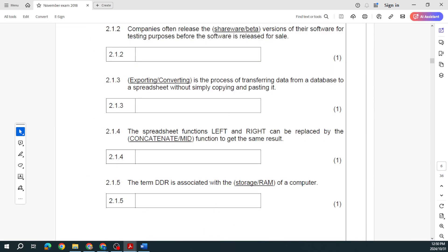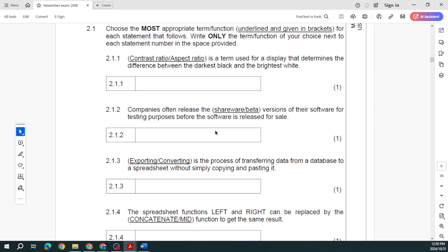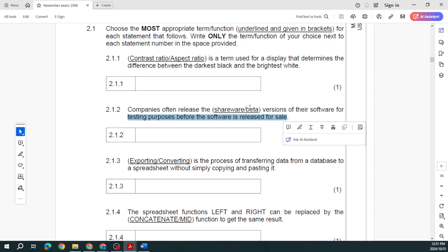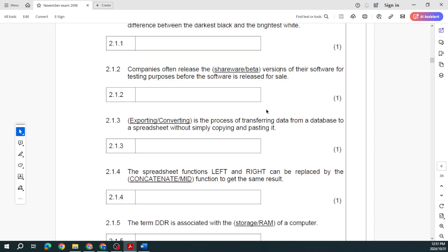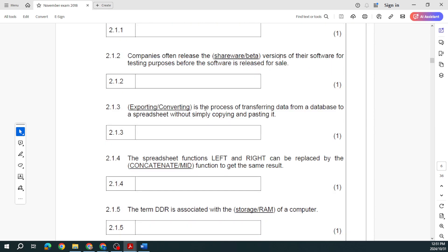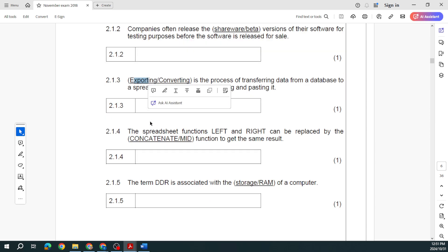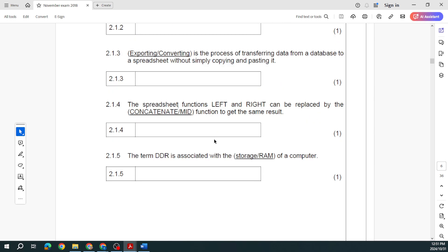Gaining unauthorized access to and making use of a connection in an unsecured Wi-Fi network, that is piggybacking. Go through these things, I'm going to make sure that the platform is updated with all of that. Then the last one, let's have a look at these quickly. What is the term used for a display that determines the difference between the darkest black and the brightest white? That is your contrast ratio. Companies often release the beta version of the software for testing purposes before the software is released. That is beta.